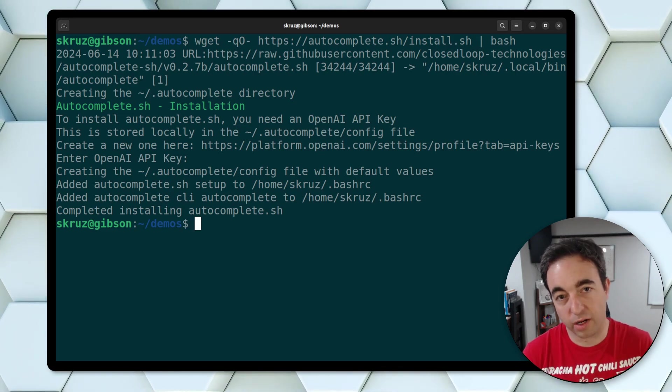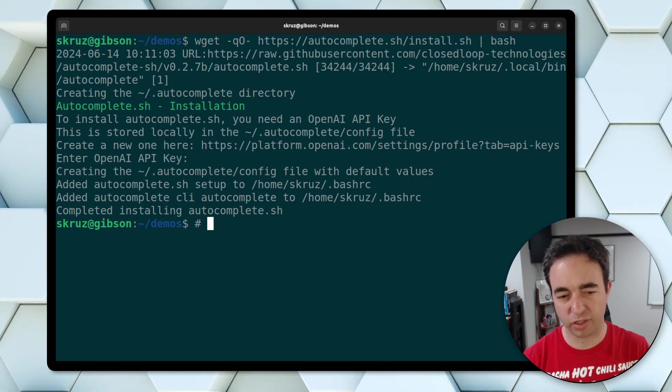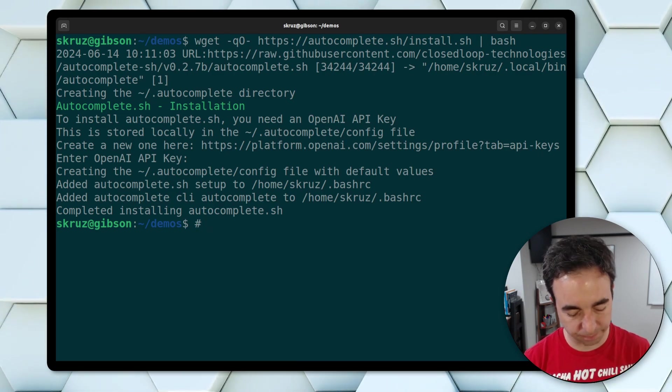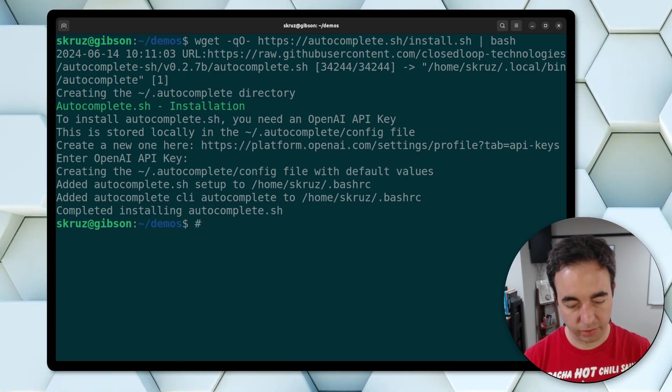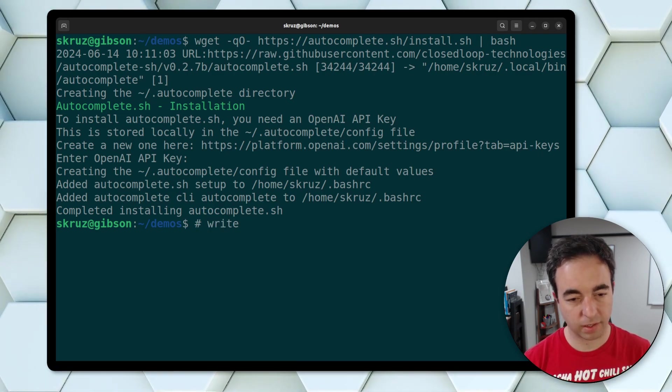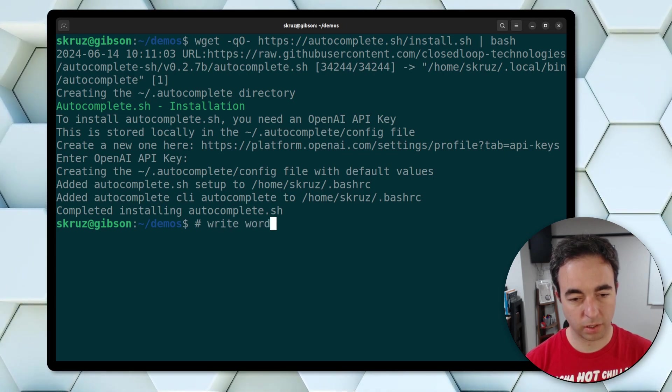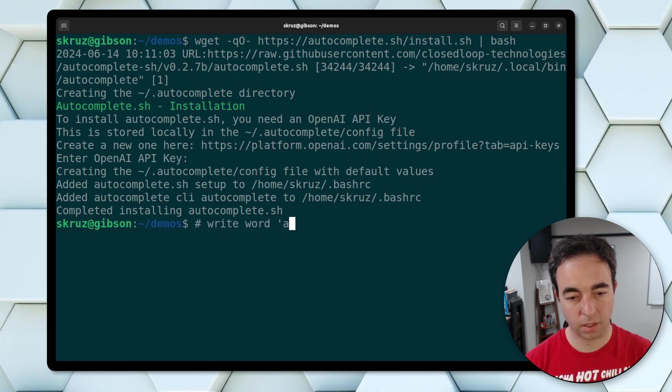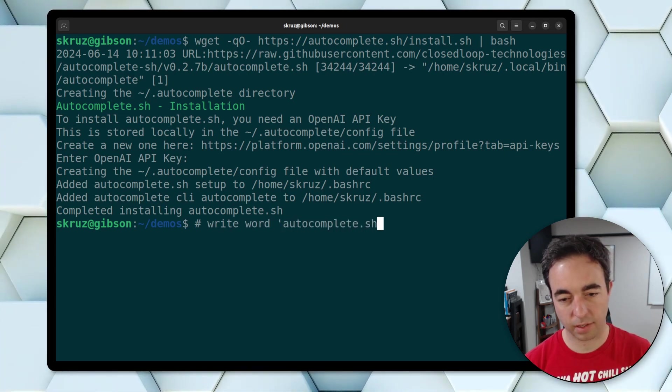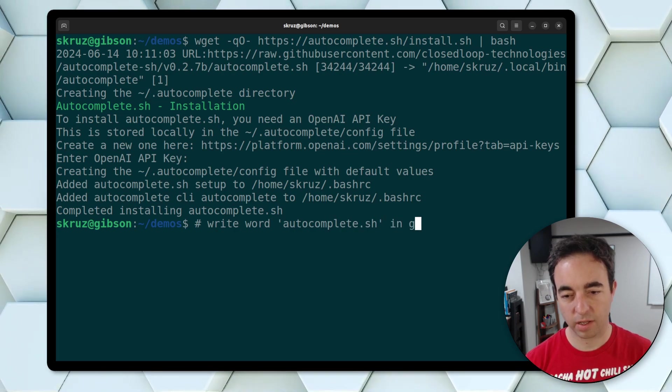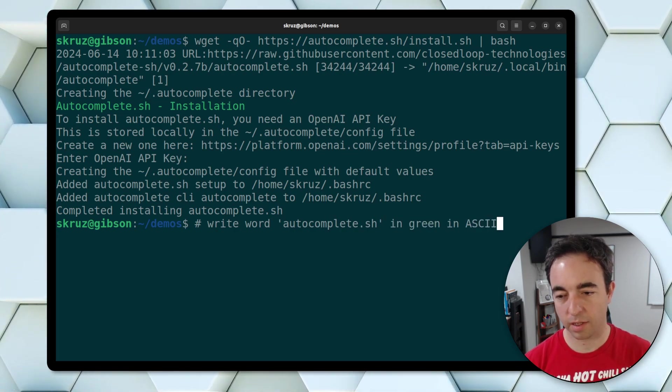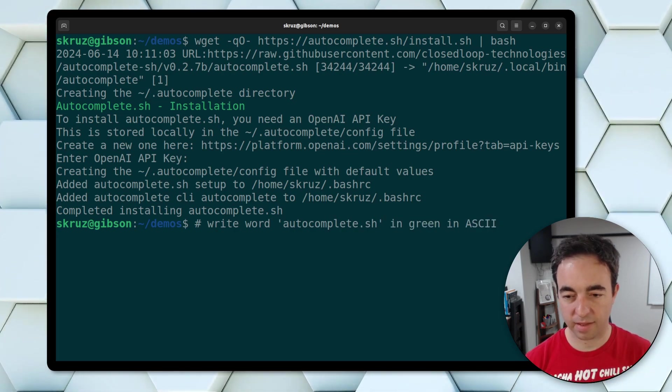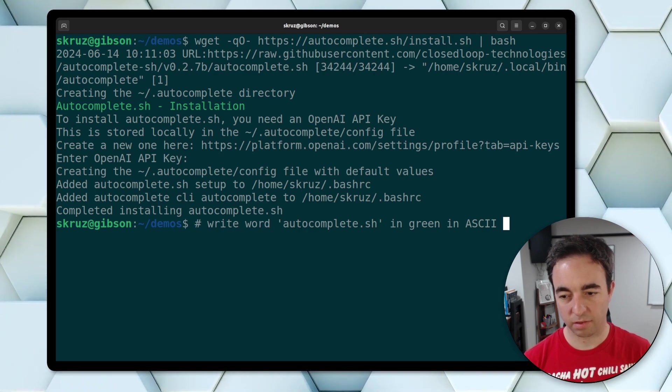If you don't know how to do something, you can just type it. I usually just do comments. So say like, write word complete.sh in green in ASCII characters.